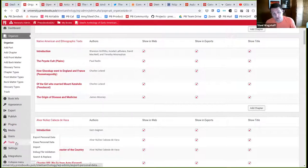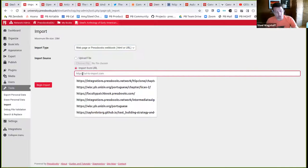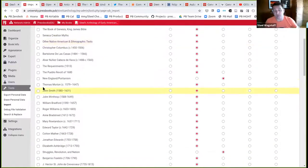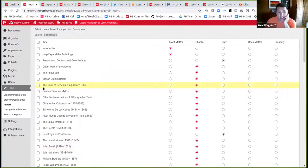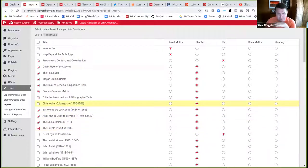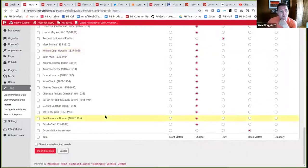I'll begin the import, and Pressbooks will say it found another Pressbooks book with an open license and show me all the available content I could bring in. I'll say I like this pre-contact section and want those chapters — everything except Columbus. I'll select just that part and those chapters, come down to the bottom, and say I'm ready to import this into my existing book. So we're doing a hybrid method: started with a pure clone and now importing from another source — making a remix.